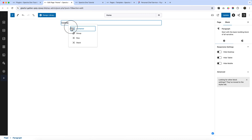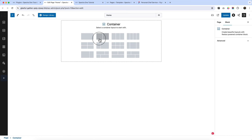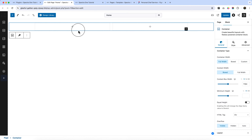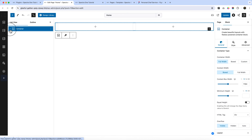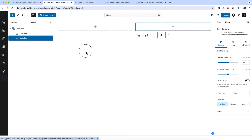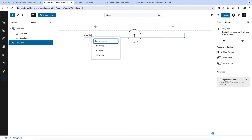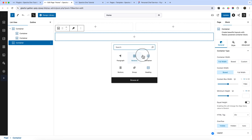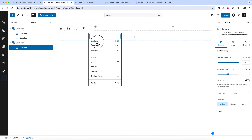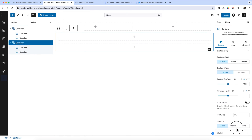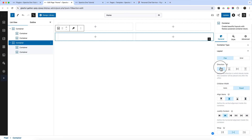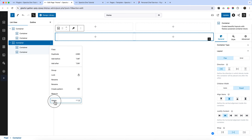In the page editor, type 'container' using the shortcut key. When you want two containers, select the option that shows a parent container with two child containers inside it. You can also add a single container, then add another and duplicate it. After that, change the layout to flex direction row.